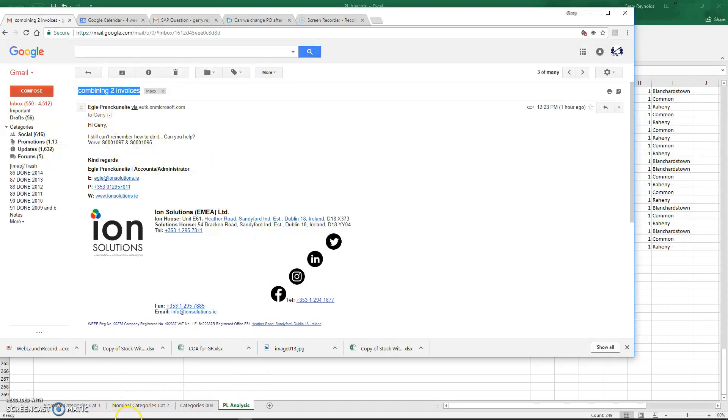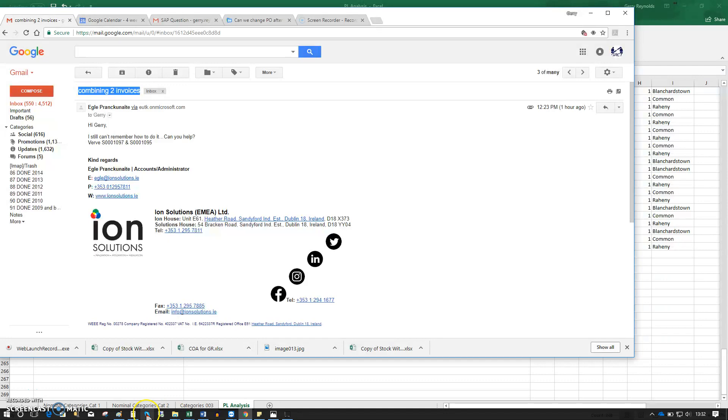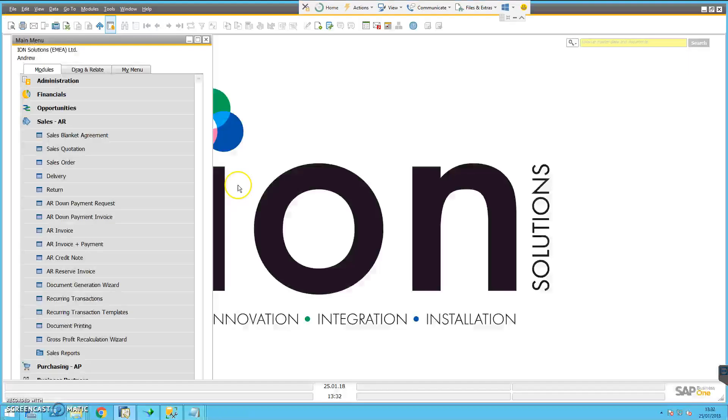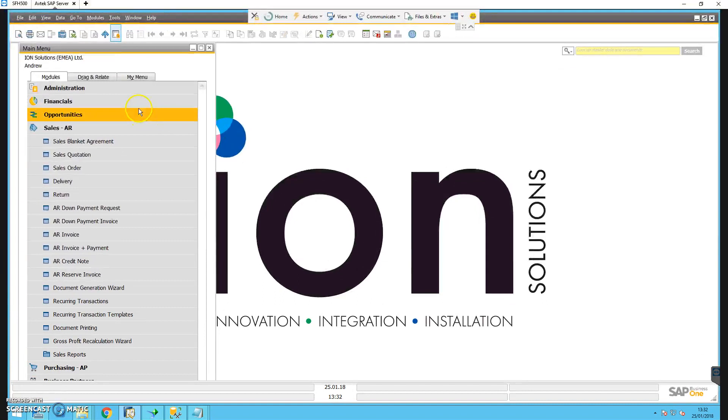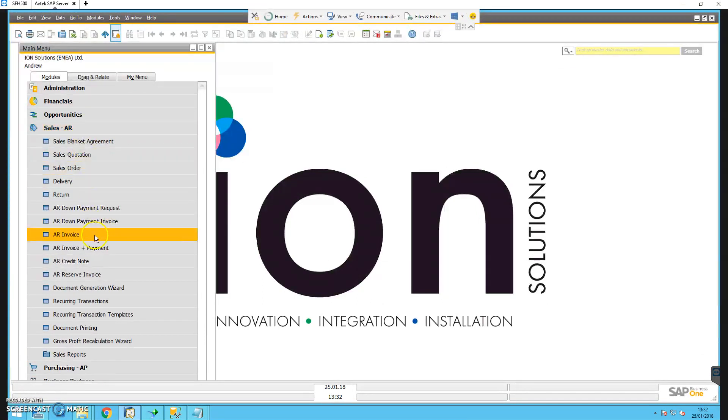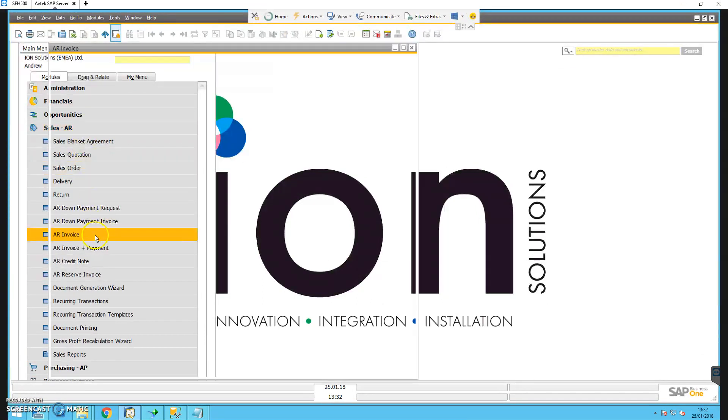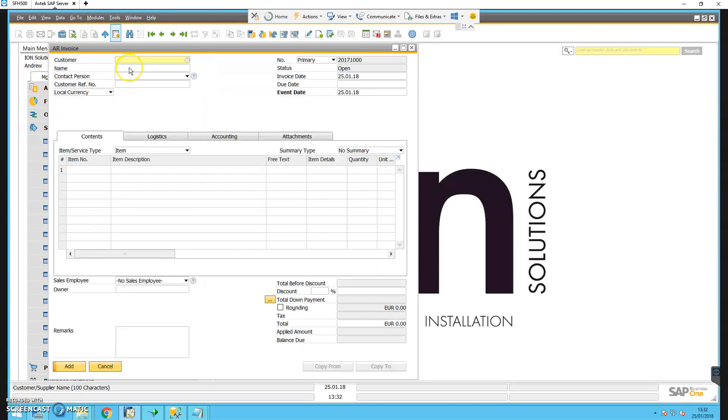If we just go into the system and have a quick look to see what we have for Verve marketing, I'm going to go to AR invoice and type in Verve.